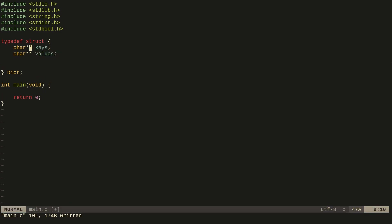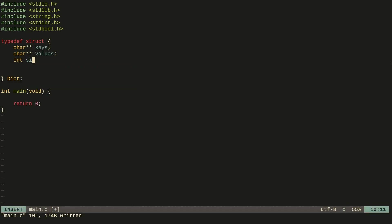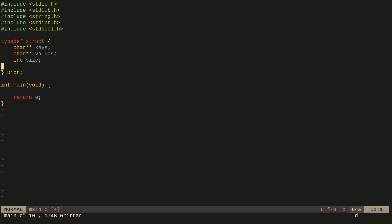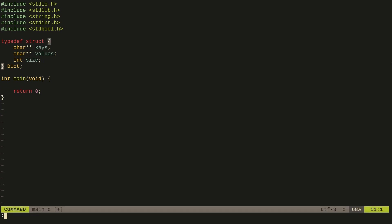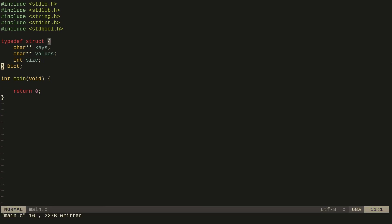As you can see, I've created an array of strings for both the keys and the values. I'll have a final integer here which is the maximum size, representing the maximum number of keys and values we can have inside of the dictionary.